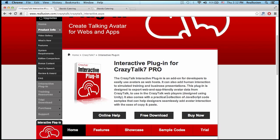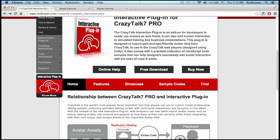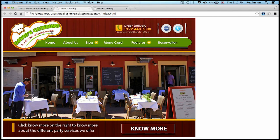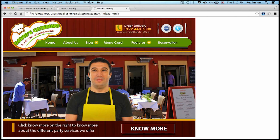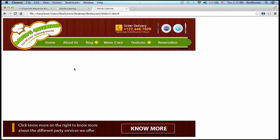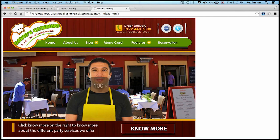So what can this do? This can basically help you transform a static website into an interactive presentation with a live avatar that presents itself and the information you want to convey at the moment you want.